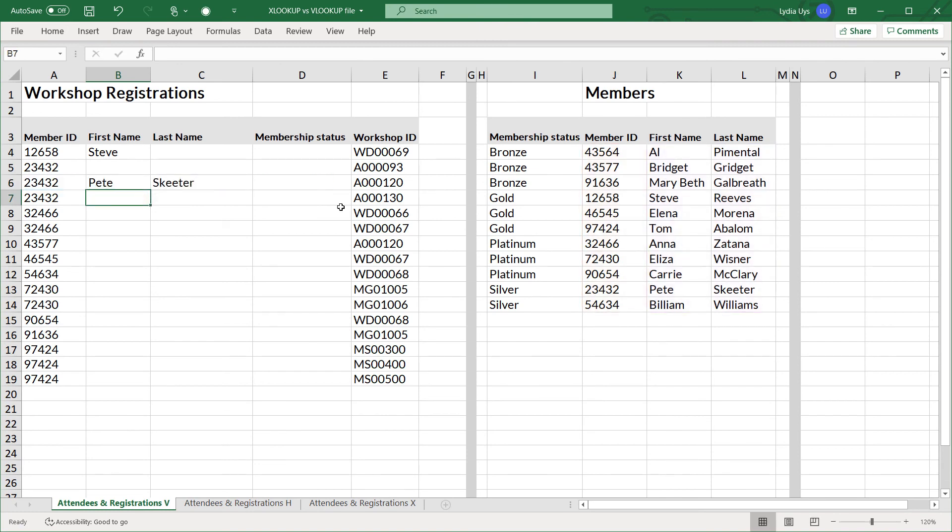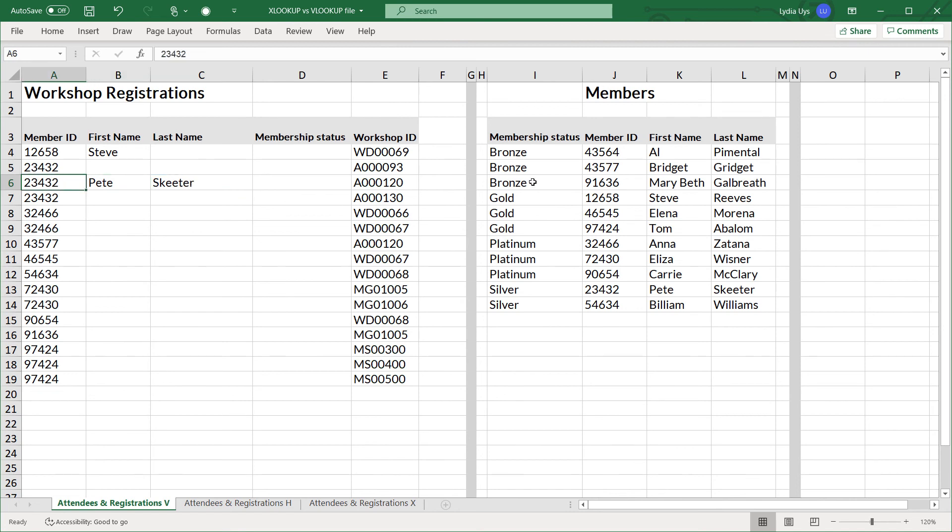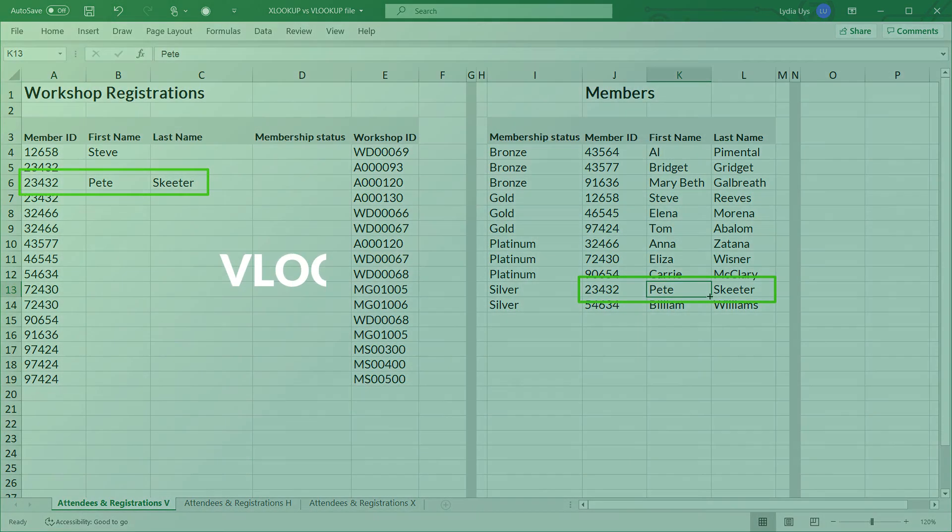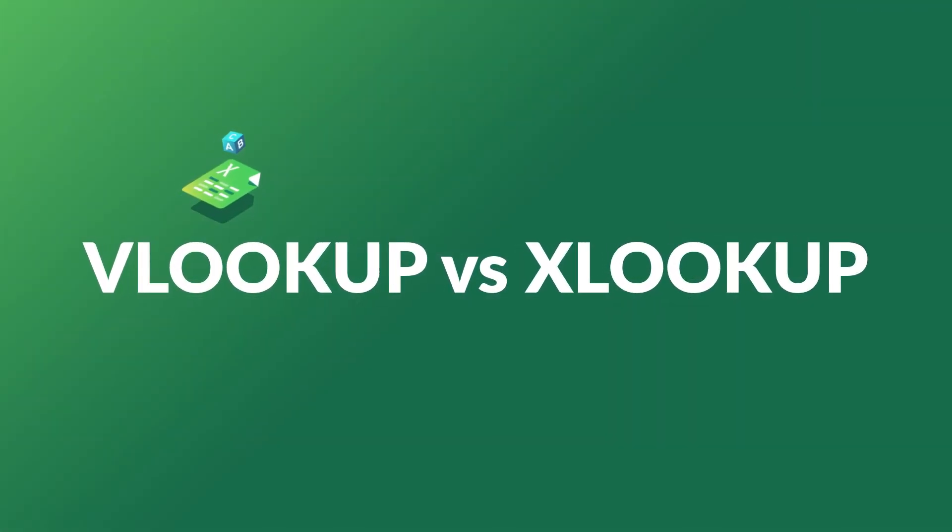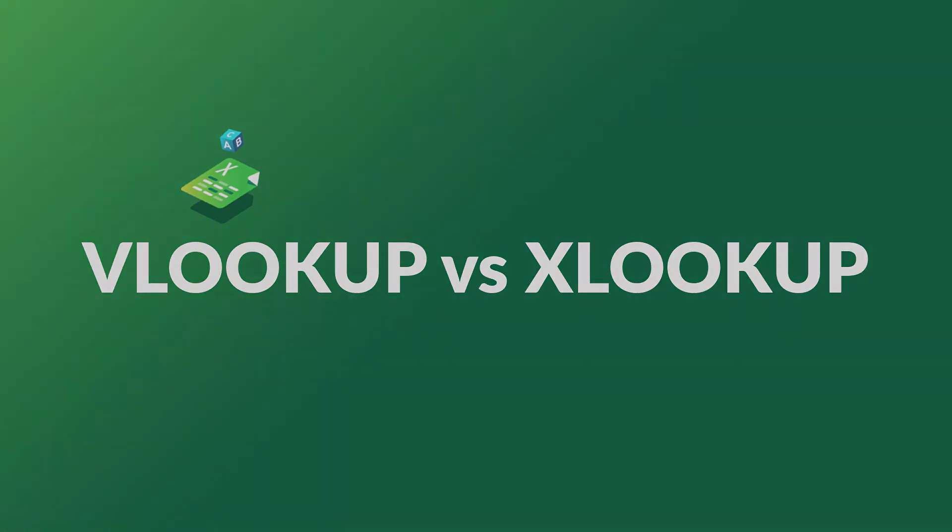And not only will it work for the first name of Pete, but it also works for the last name. And if you visually check this ID, 23432, it is indeed Pete Skeeter. So with all that additional functionality, you can now see why XLOOKUP is going to be so much more popular than VLOOKUP.